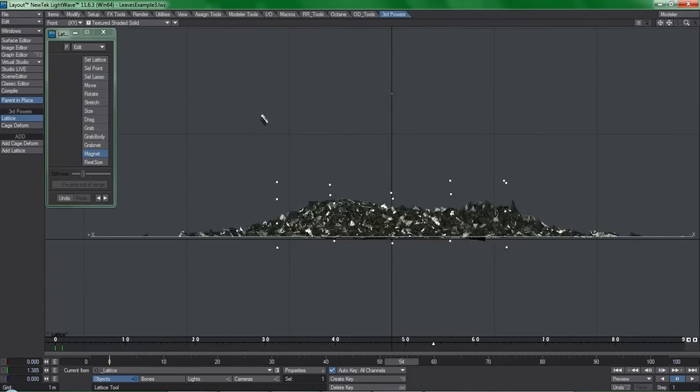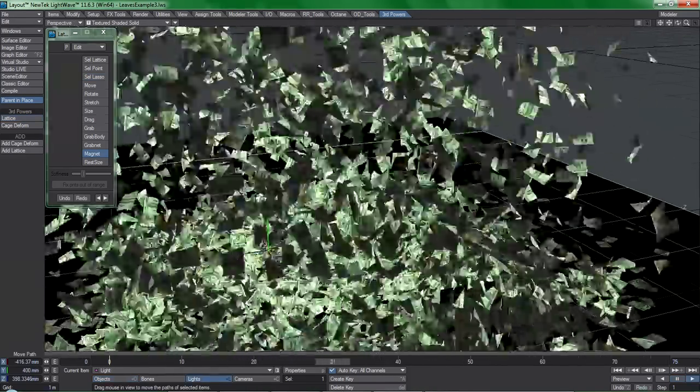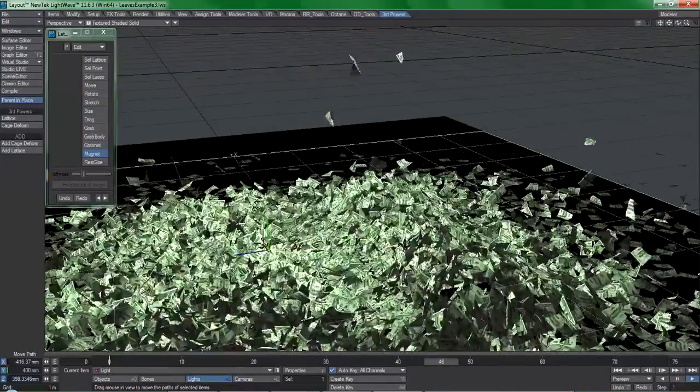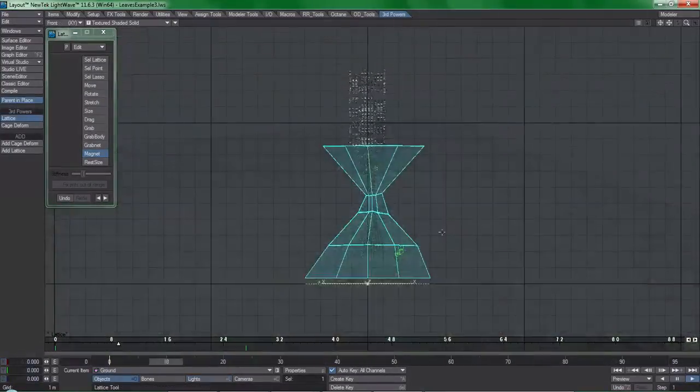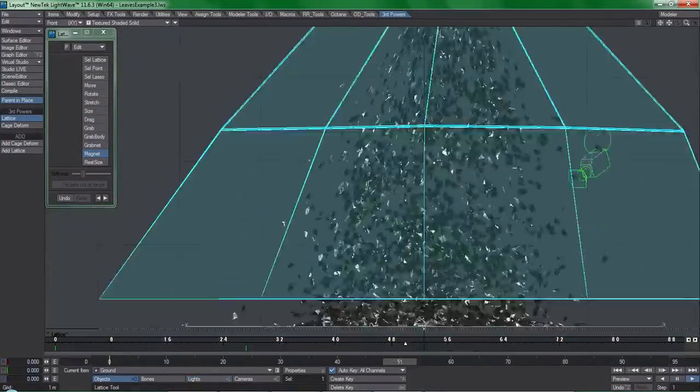Long story short, just keep in mind that cage and lattice tools layer on top of everything, including cached animations.